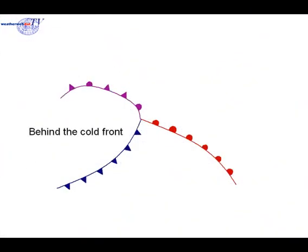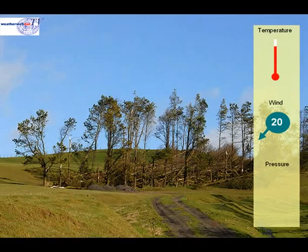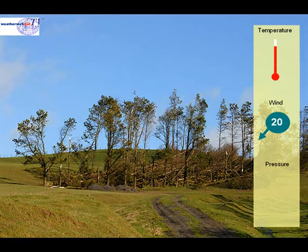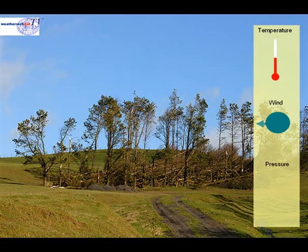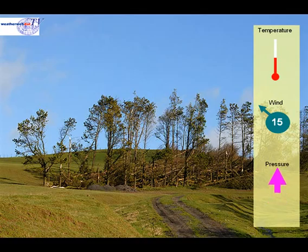Now let's see what happens once the cold front has moved through. Just behind the cold front is often a marked clearance — this is where a line of cloud forms along the sky and moves quickly through your area. It'll be followed by blue skies such as these. Behind the cold front, the temperature will fall quickly. The wind will veer and start to fall in speed as well. Pressure will rise.